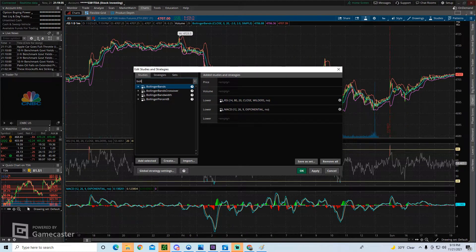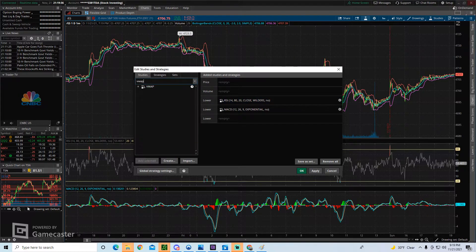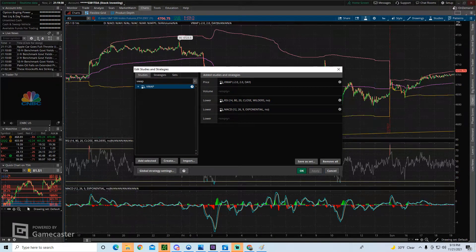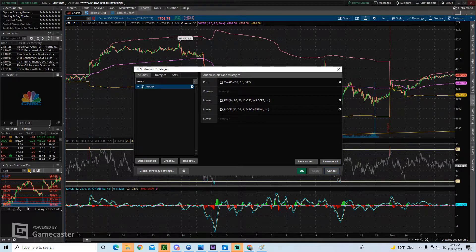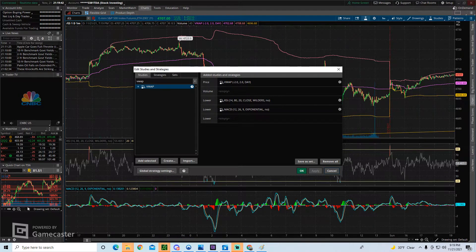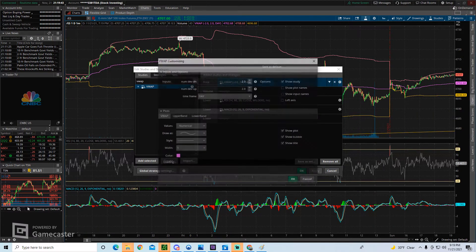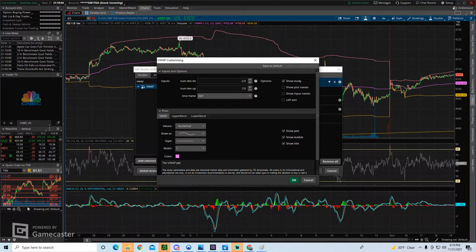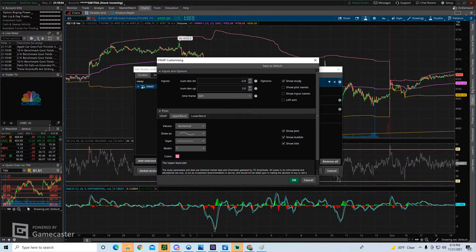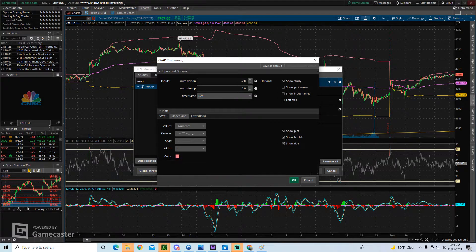For example, let's put the VWAP back. So here's our VWAP. It's three lines. Most people, the VWAP is actually the middle line, and then you have your top plot and your bottom plot. I personally like to only use the middle of the actual VWAP. So from here, we can customize each individual band.